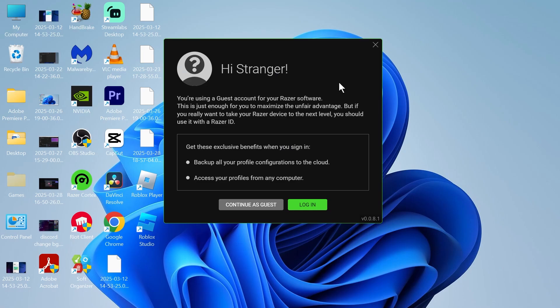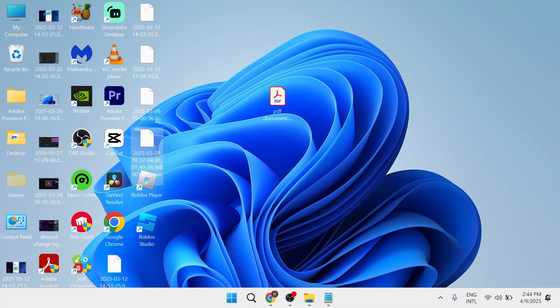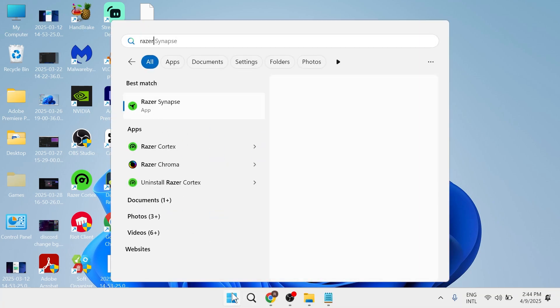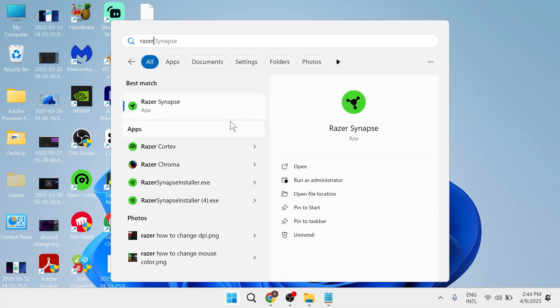In this video, I'm going to show you how to fix the issue where Razer Synapse failed to start on your Windows 11 computer. So if you're unable to open the Razer Synapse application, there's actually a couple of things we can do to solve this issue.